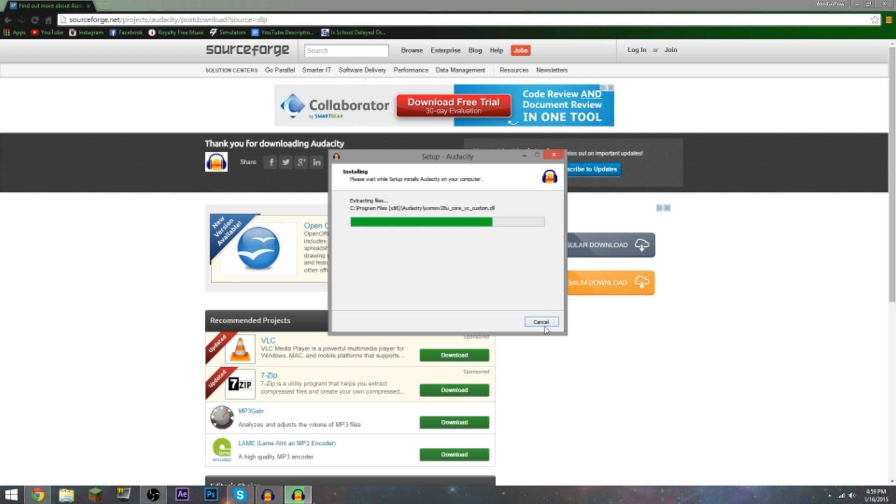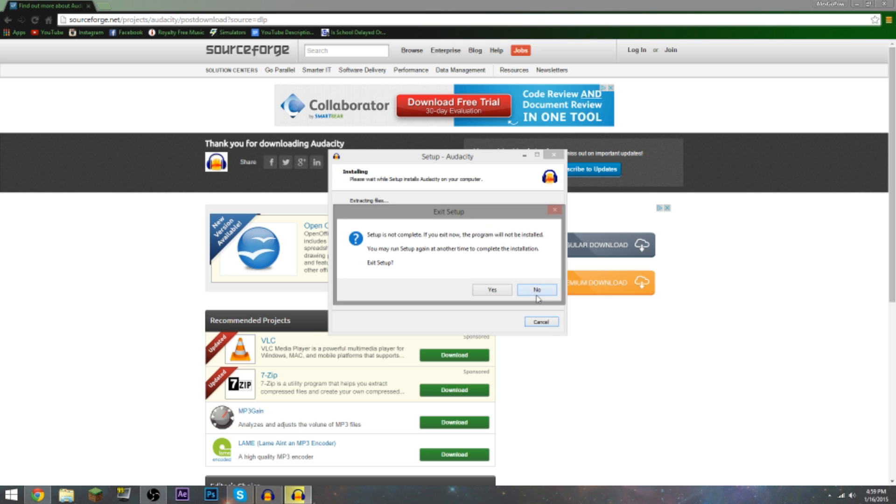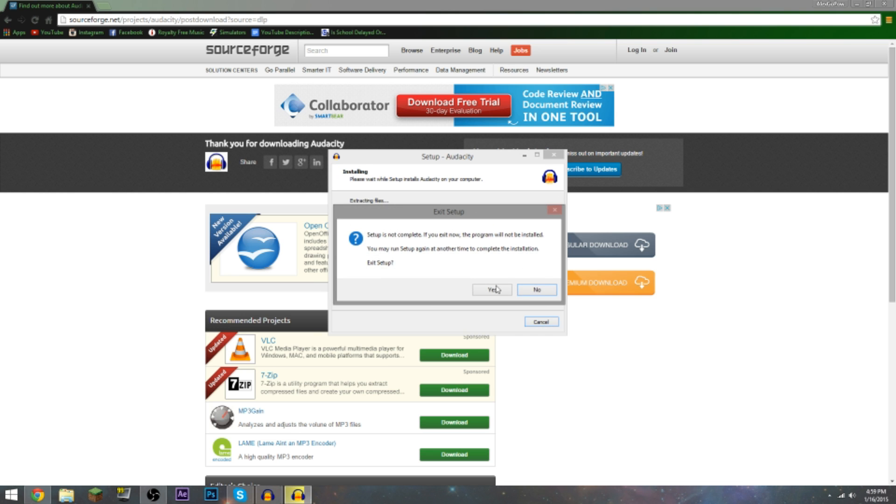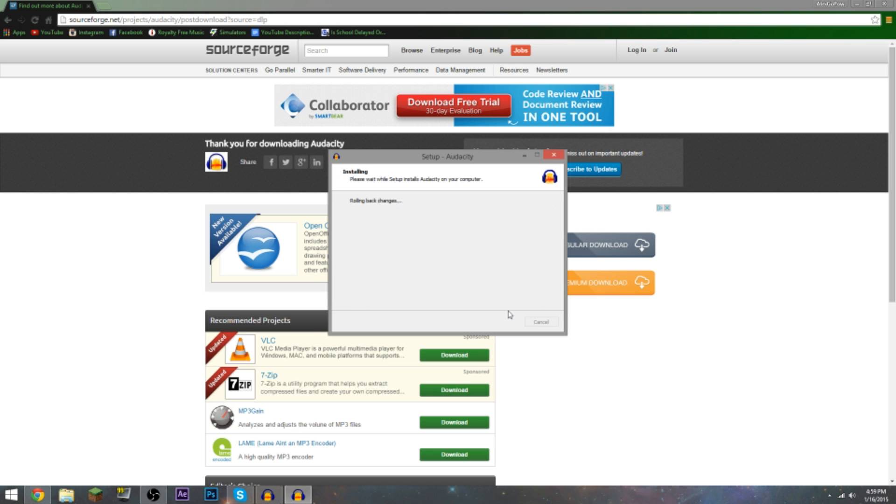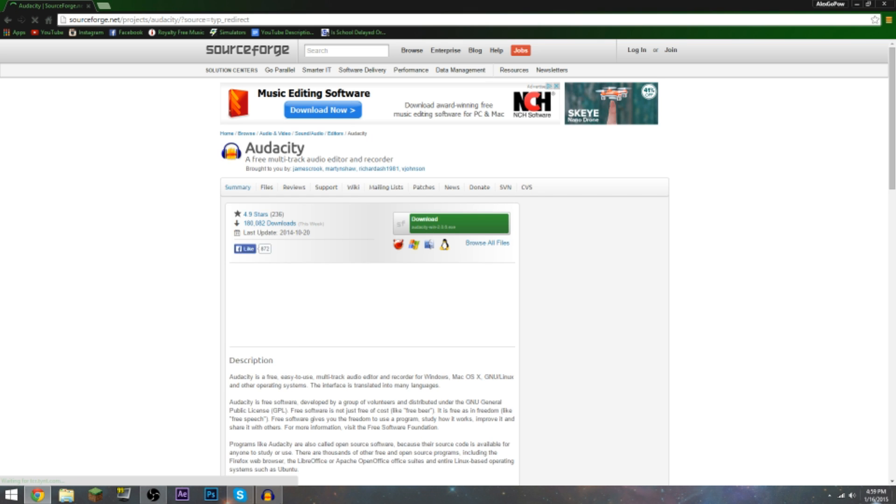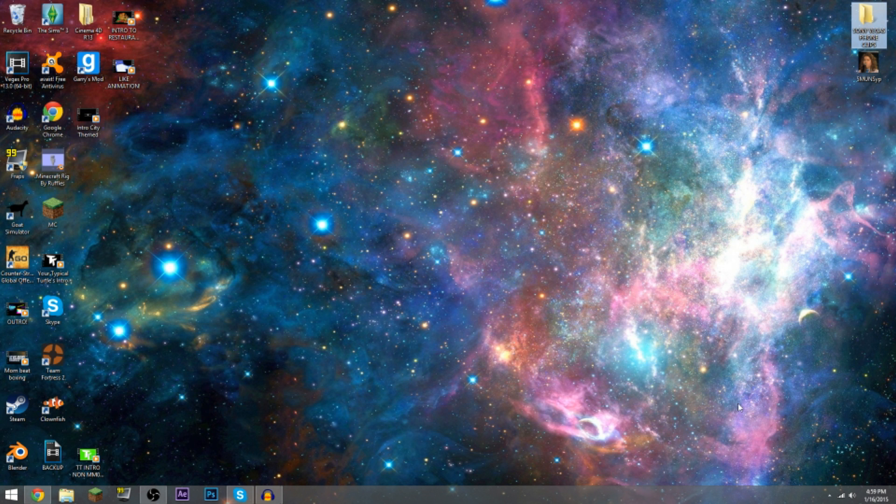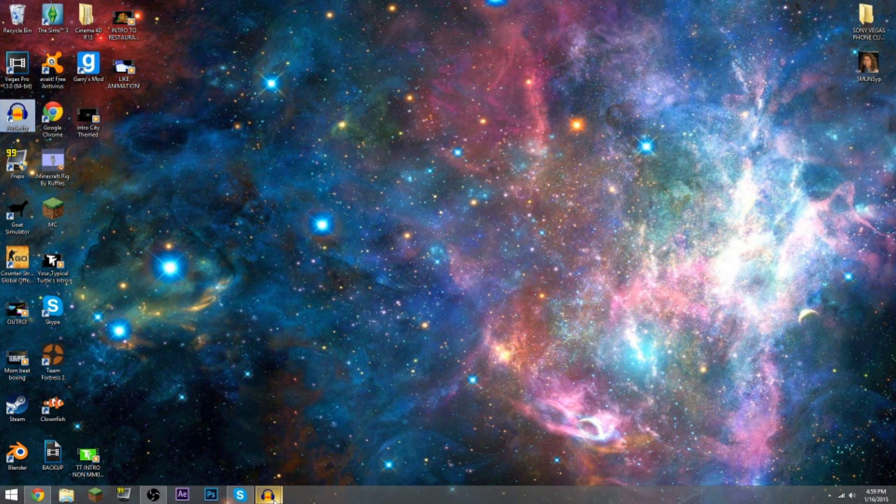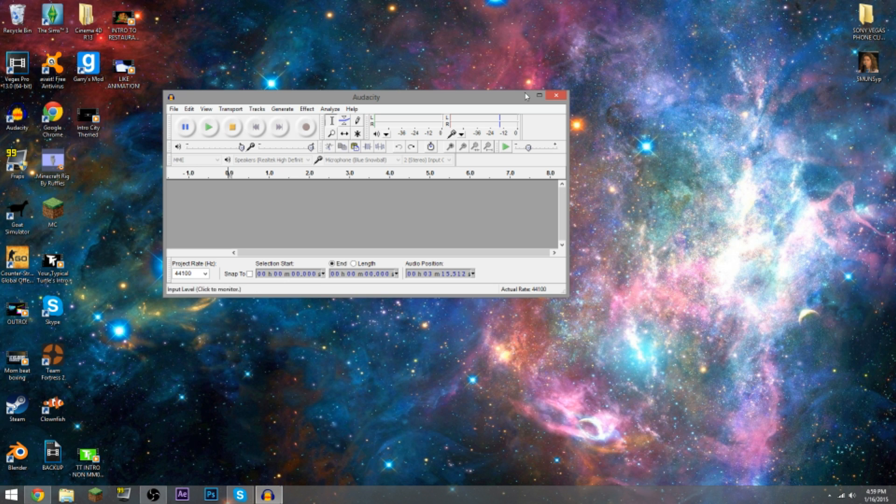All right guys, that's gonna be pretty much it for the installation of Audacity. That's how you install it. Once you're done installing it, when it's done you should have a little desktop icon saying Audacity. It should just be installed to your computer.